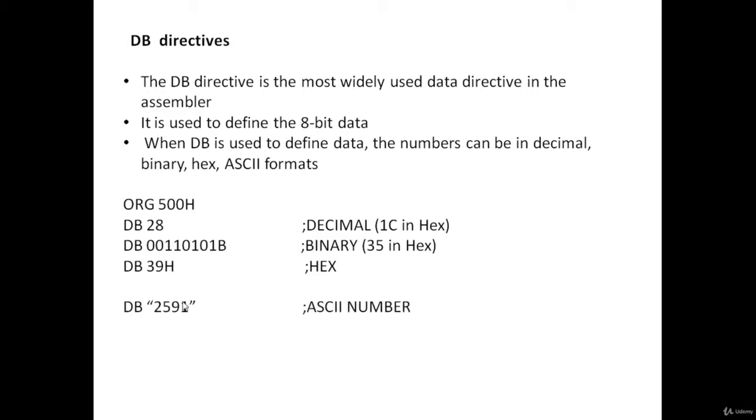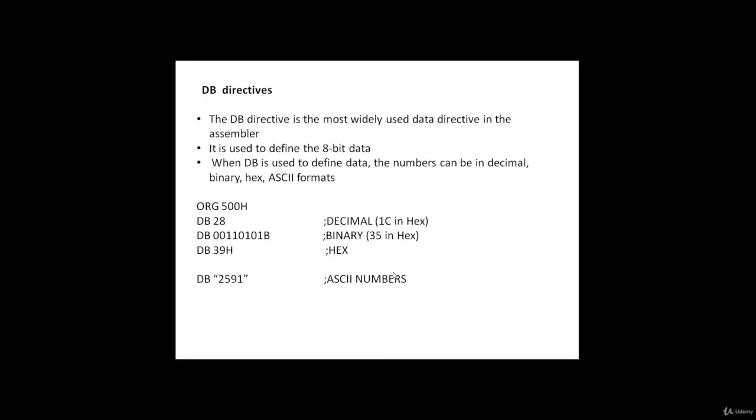DB in double quotes 2591 is an ASCII number. DB "My name is Joy" uses ASCII characters.